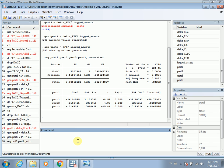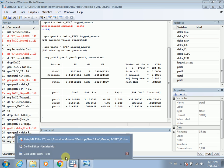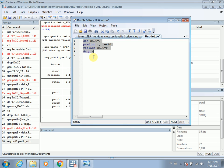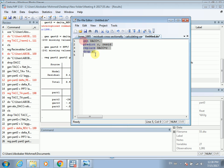After running the regression, we need to save the residuals. We generate a new variable and call it discretionary accruals. Then we use the command 'predict r, residuals' to predict the residuals. After that, we replace r with dacc and drop r.